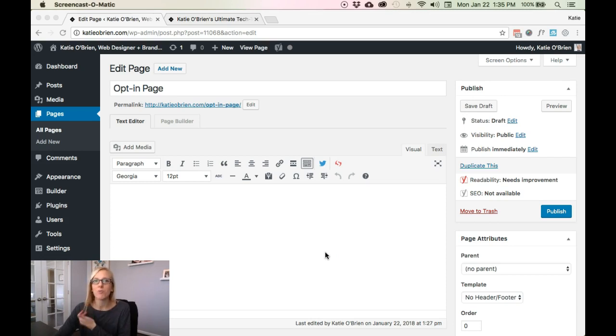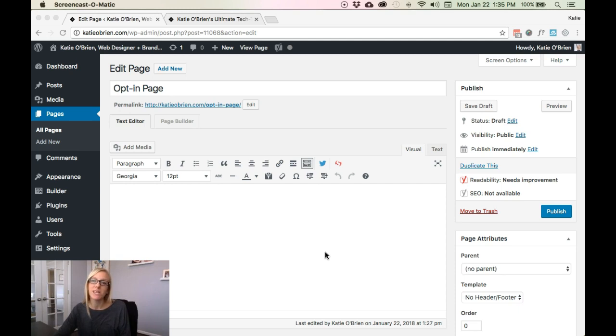This tutorial is going to walk you through how to create an opt-in form on your WordPress website using the Beaver Builder page builder.